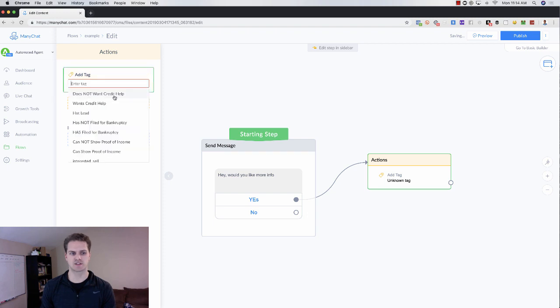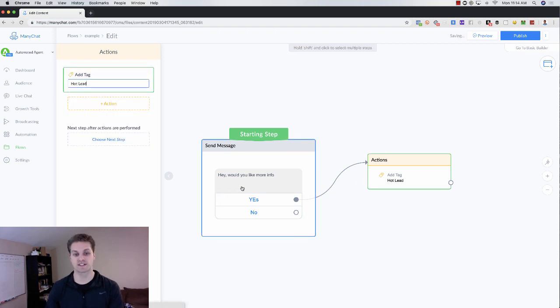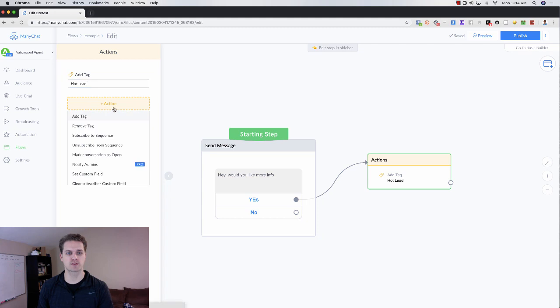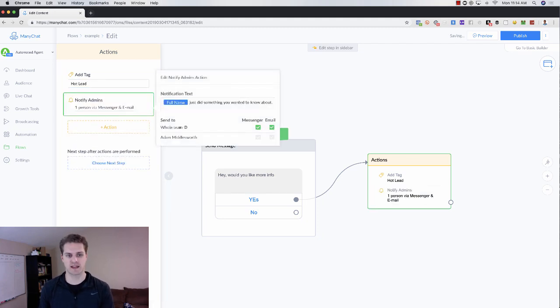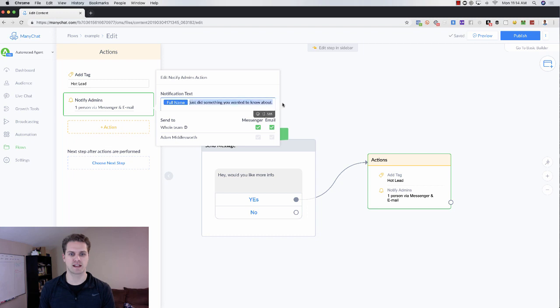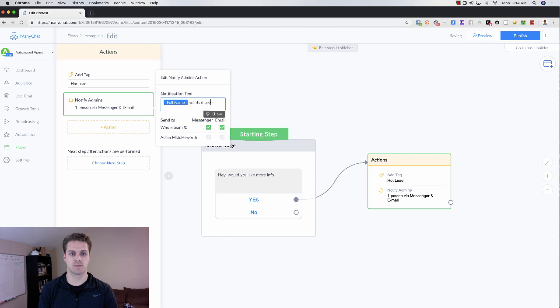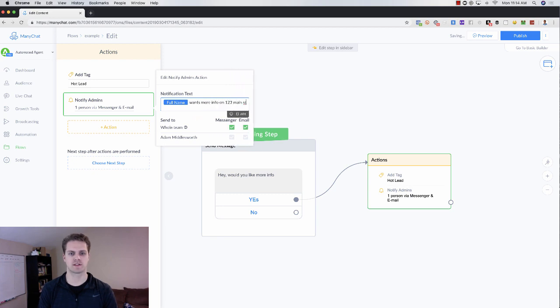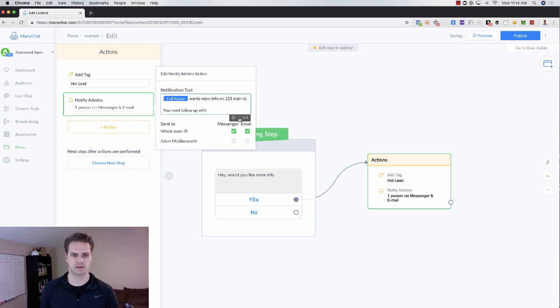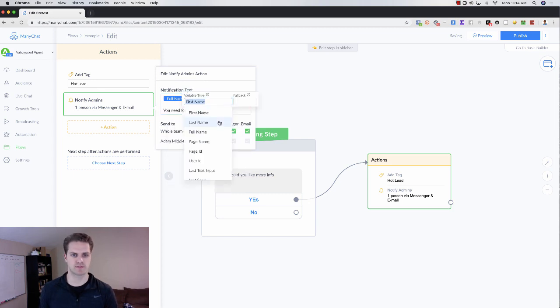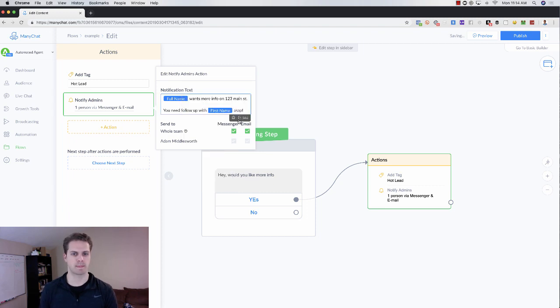What I can do here is they want more info. So I can come in here and create an action and notify myself or my admins. And say this person, this lead, full name, wants more info on 123 Main Street. You need to follow up with, and then you can put their first name in here. Right?